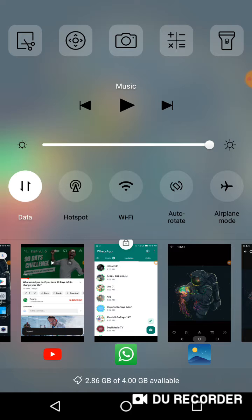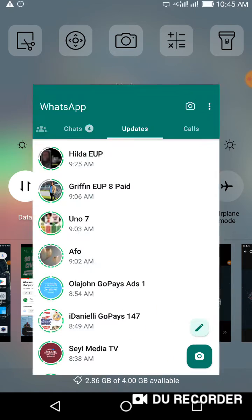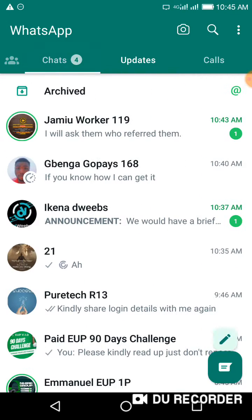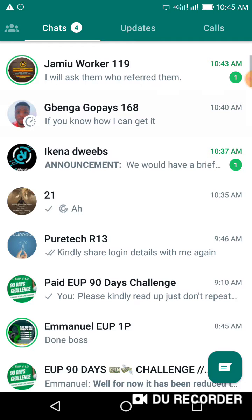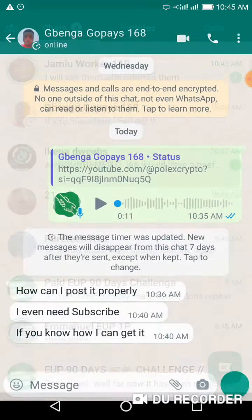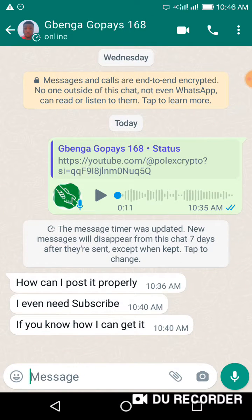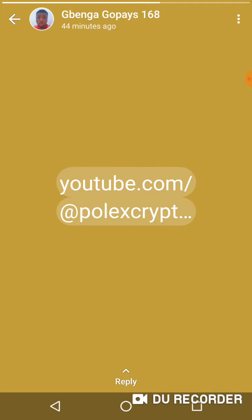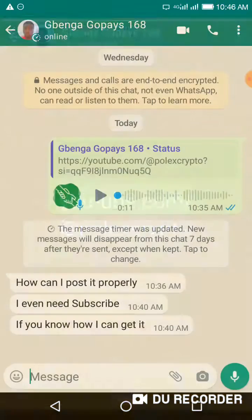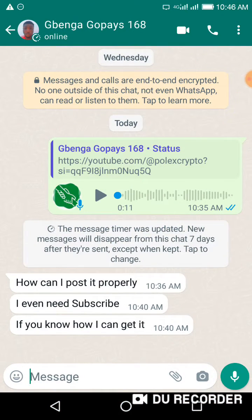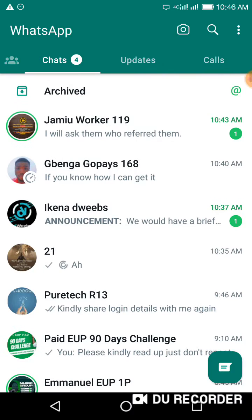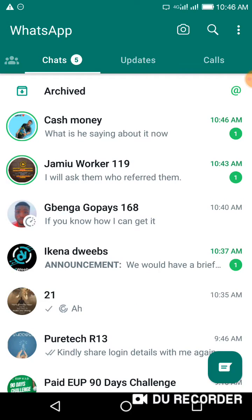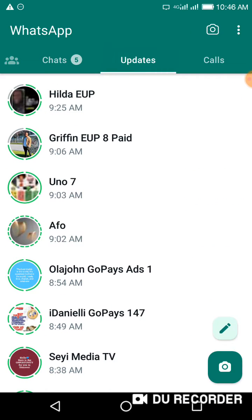When you go to your WhatsApp, I want to show you an example of how some links will not show properly. Look at this link now — it's not showing properly, and that will not encourage people to click on the link. So you want to make sure that you post the link properly, and that's what I'm going to show you.